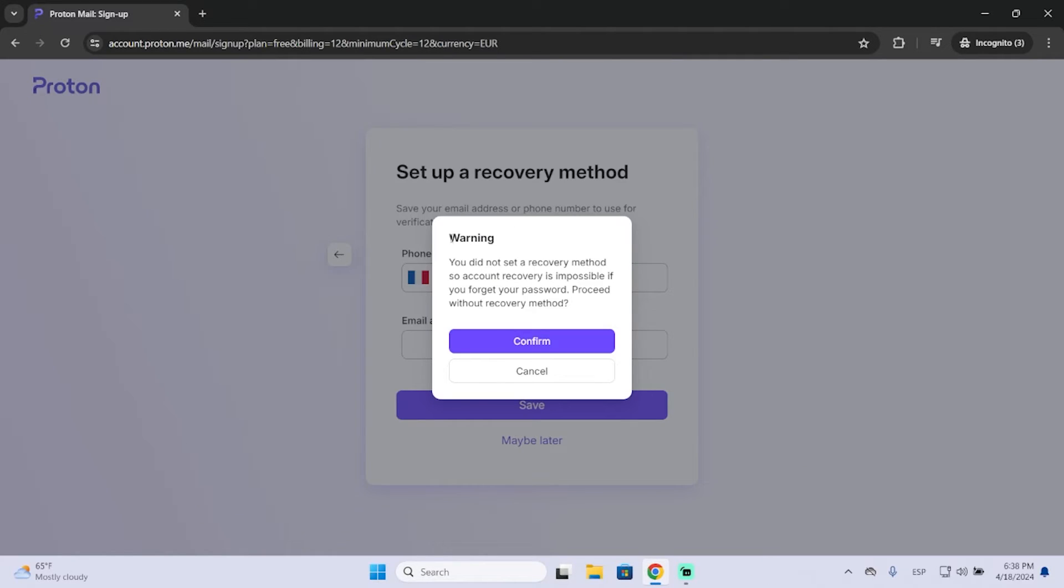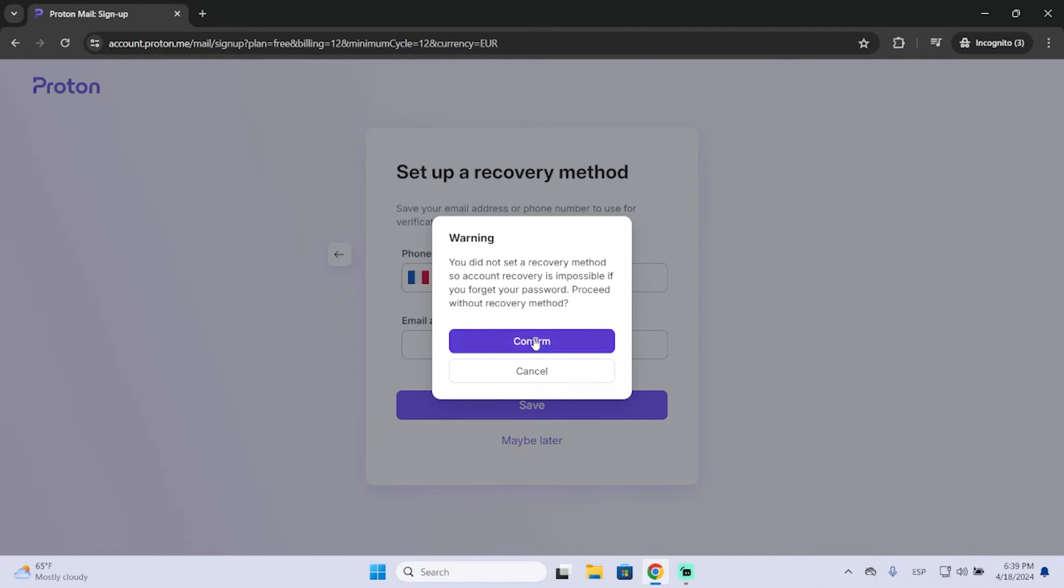It will give us a warning because if you don't set a recovery method, then you won't be able to recover your account in case you forget your password. But in my case, I will confirm.